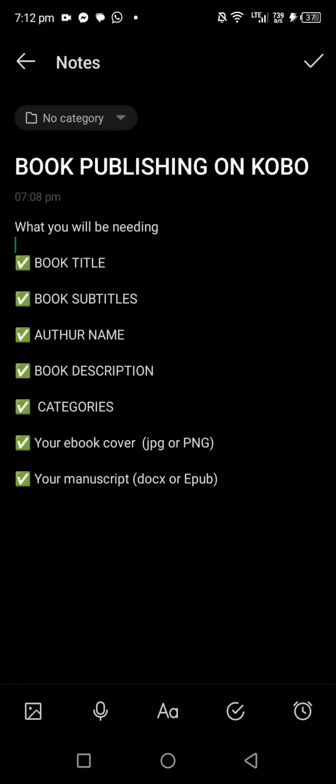Hello guys, so after getting all of your comments on my video about publishing your book on Kobo, I have decided to make this video for you. Here is what you'll be needing to publish your book successfully on Kobo. The first two important things are your book cover and your manuscript.